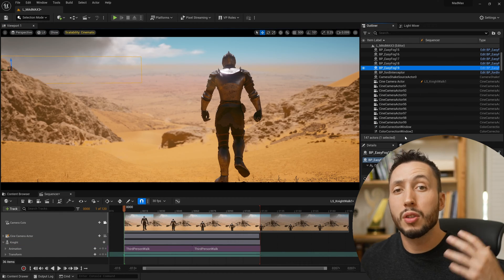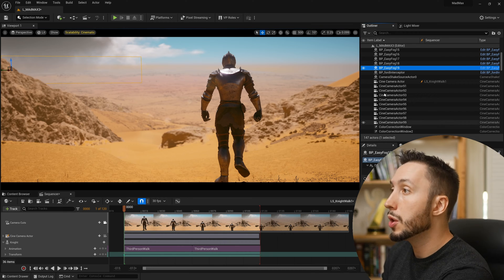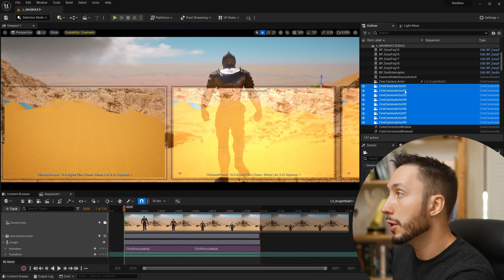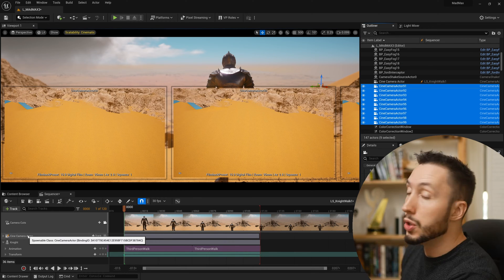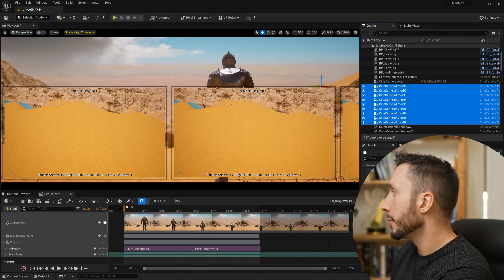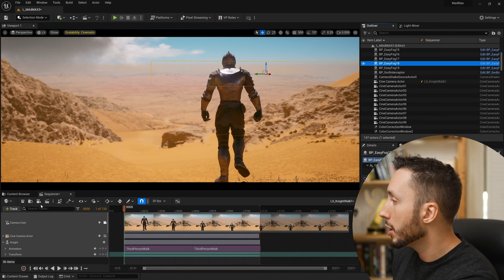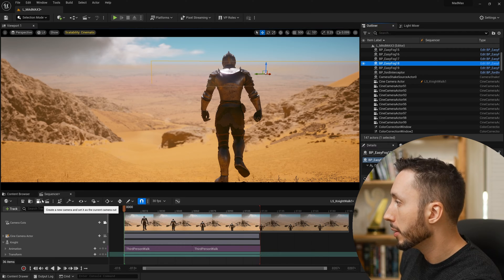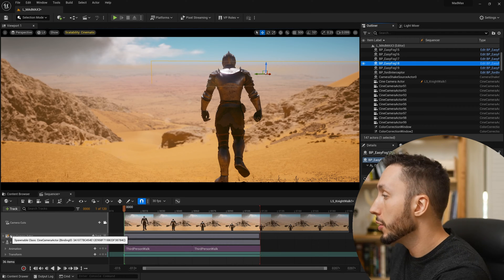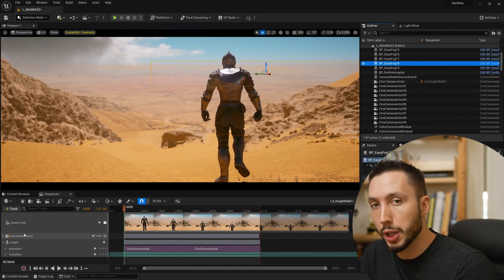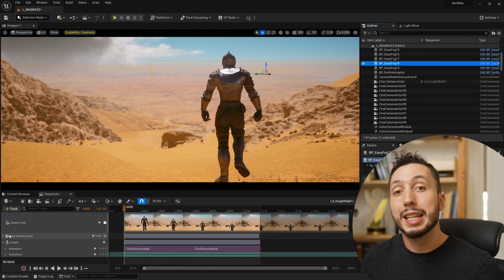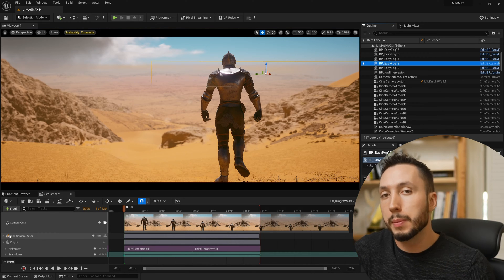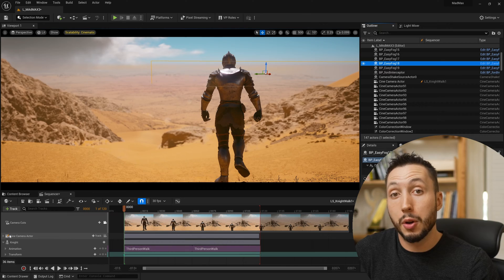This process also works for cameras, so if you don't want to have 500 cameras in your content browser at all times, you can switch them to spawnable cameras in your sequencer. In fact, when you create a camera using this button here in sequencer, which I did when making this sequence, you'll see that it is a spawnable object by default. This is a much cleaner way of working and one I recommend you adopting when setting up all of your shots.